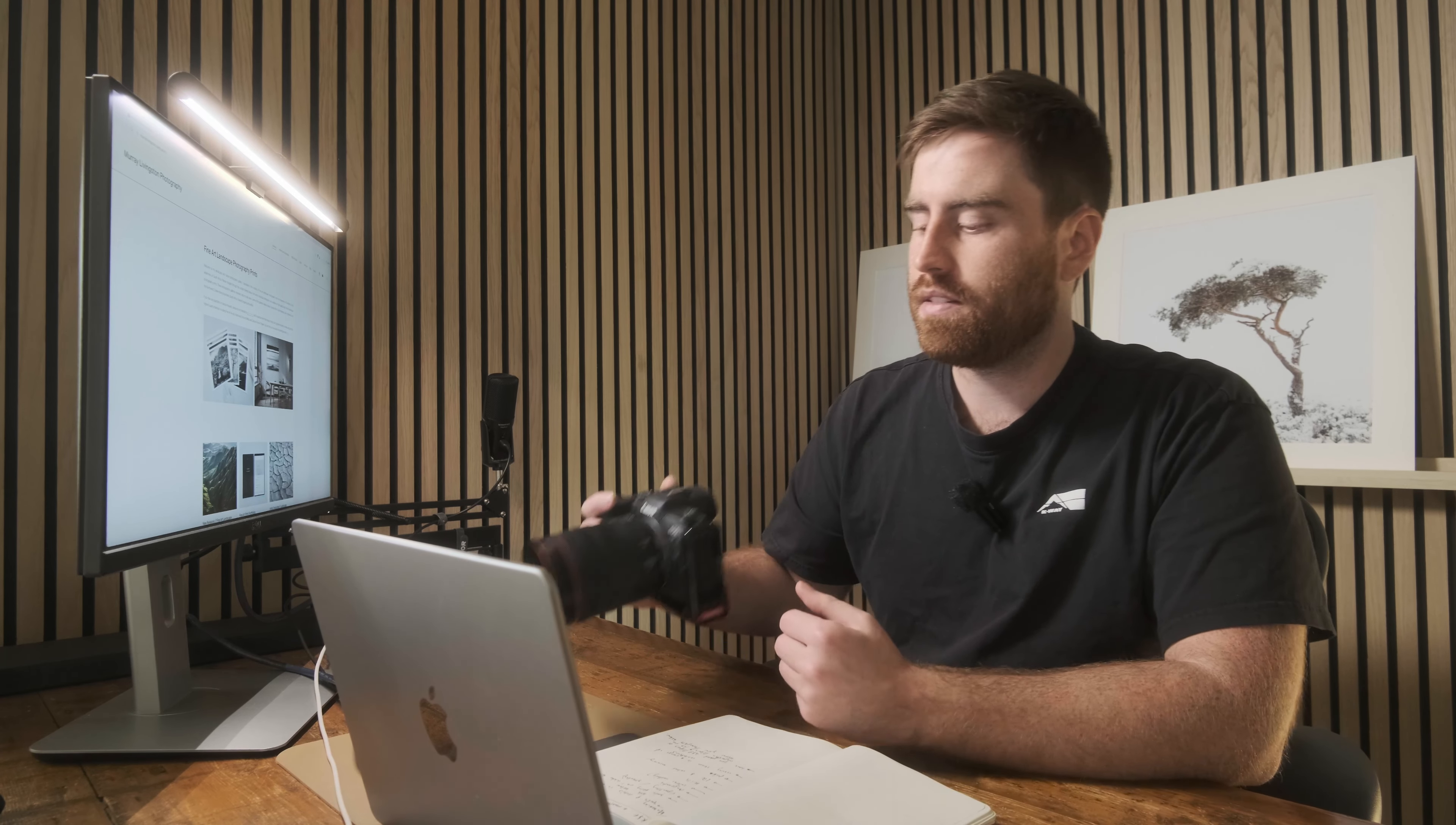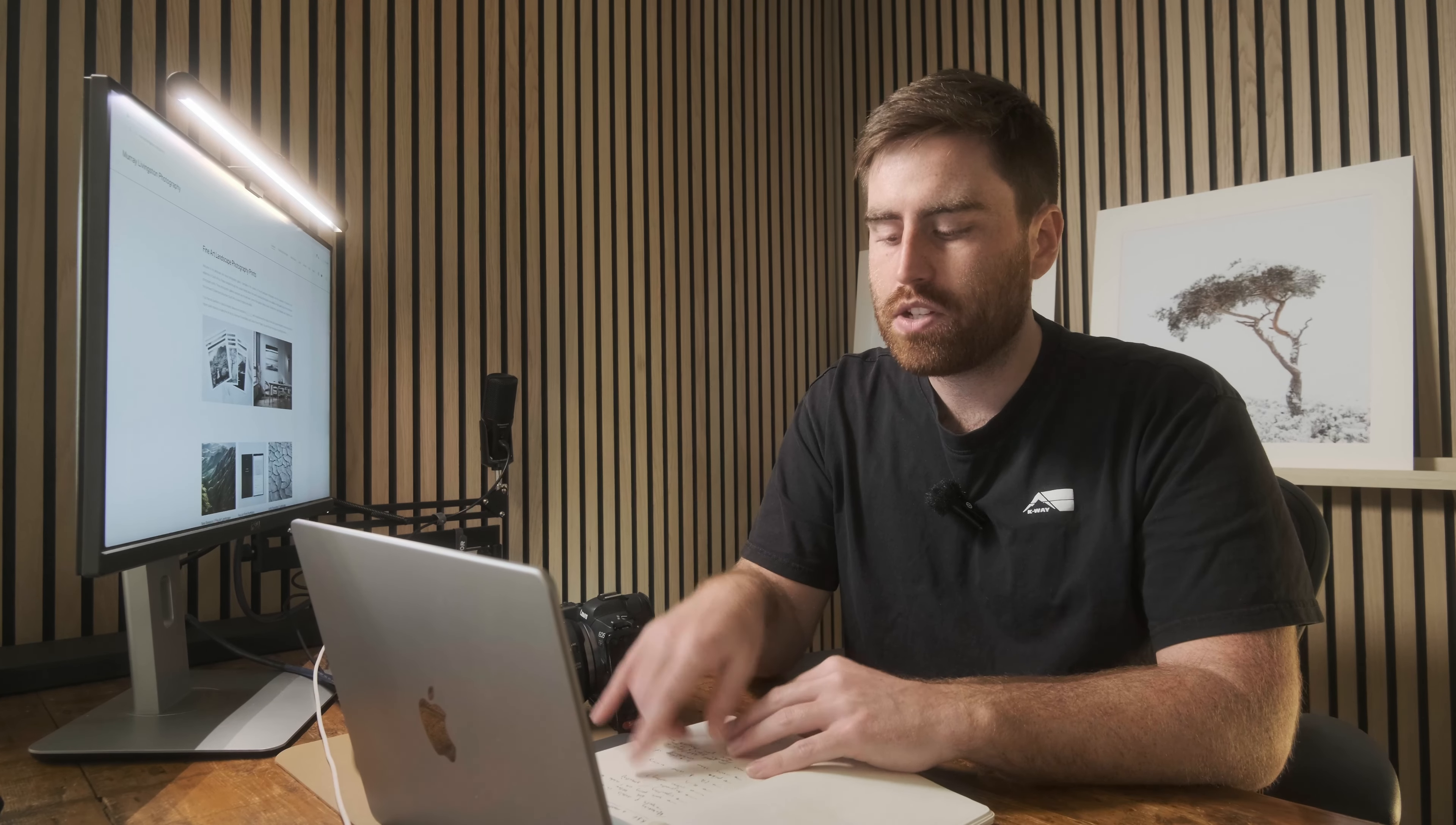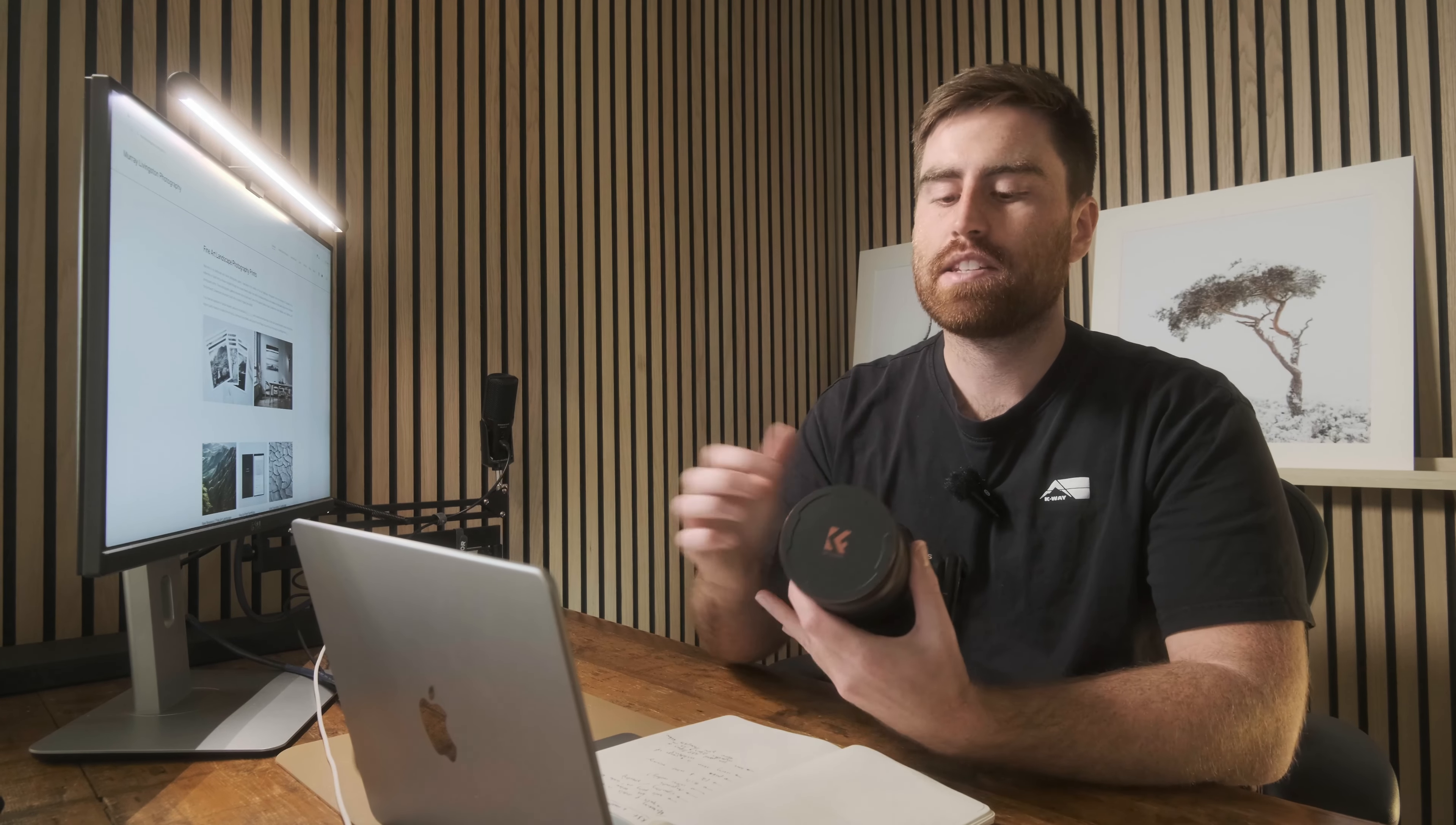The speed at which you can put on a filter is amazing. If you are looking at getting into a new filter system, K&F filters and magnetic filters in general are definitely the way to go as far as I'm concerned. Just absolutely incredible workflow.